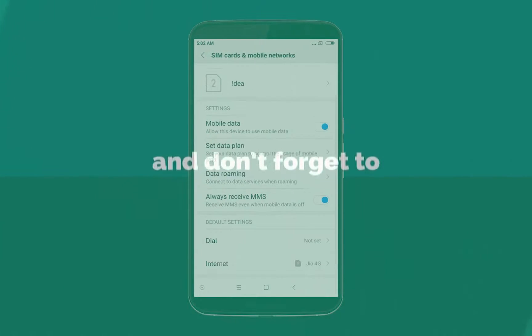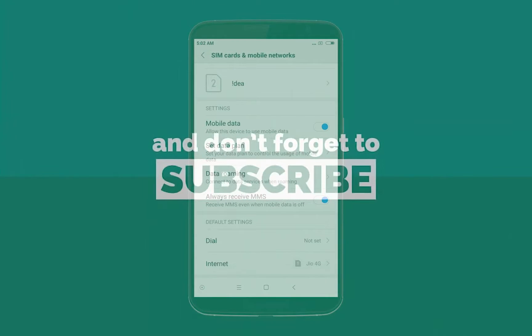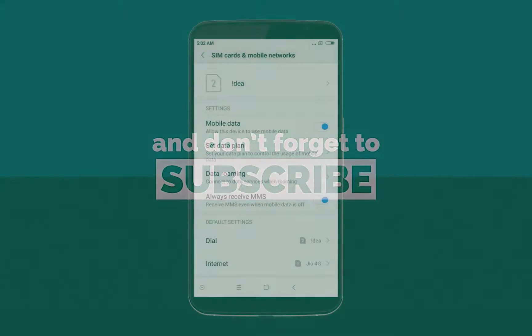So if you like this video, don't forget to subscribe to my channel, subscribe to my videos, like this video, and I will see you in the next one. Peace.